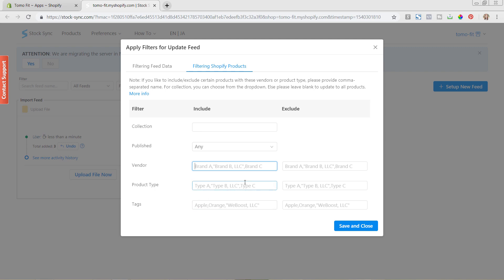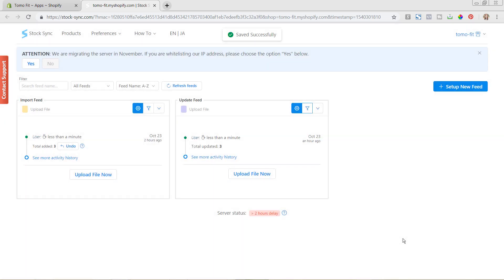For my store, I named all of the vendors for my test products as StockSync. So I could come in here and say I want to update all of my products except the StockSync ones. So I am now putting this exclude in here, so we'll hit save and close, and that filter has now been saved so you can go in and make sure that you're only updating those specific ones moving forward.